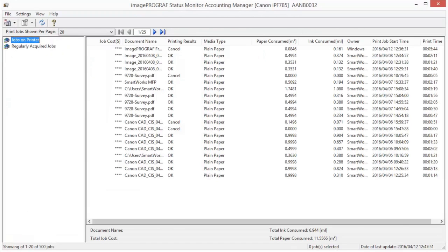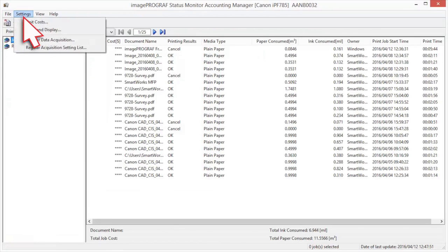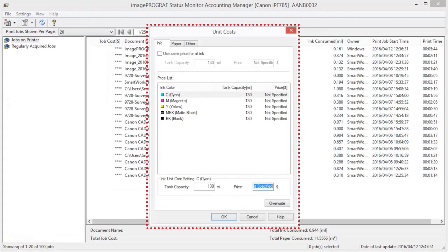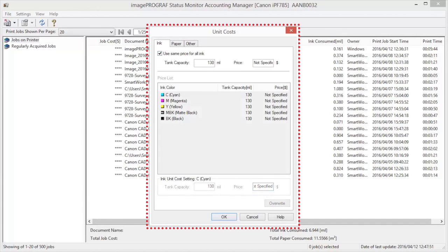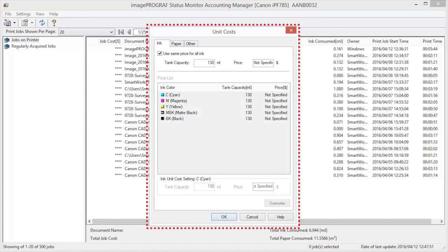Select Unit Costs in the Settings menu to open the Unit Costs dialog box. Open the Ink tab. Select the Use Same Price for All Ink checkbox. Enter the Tank Capacity and Corresponding Price.